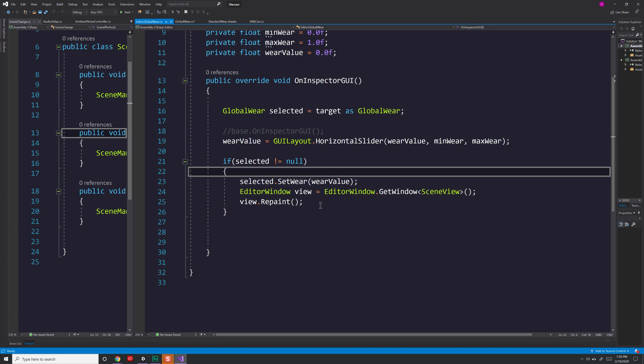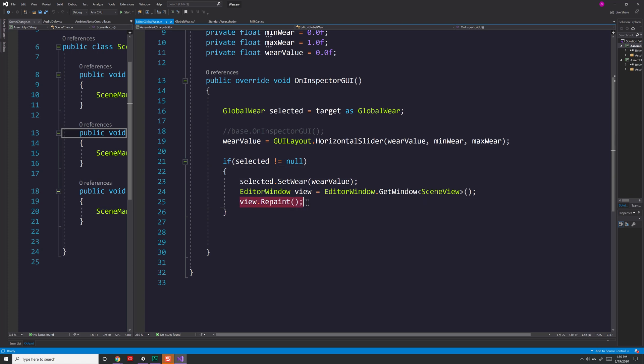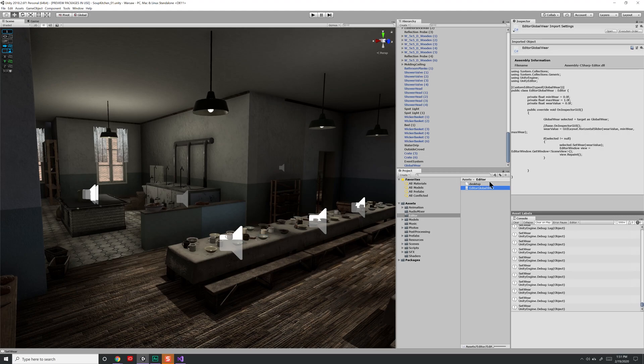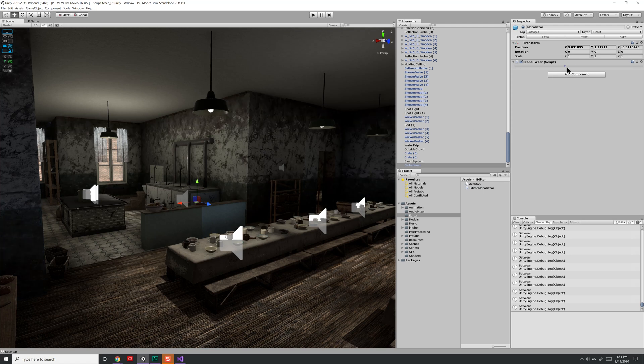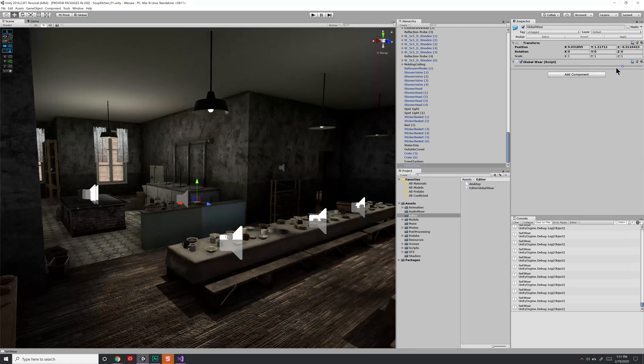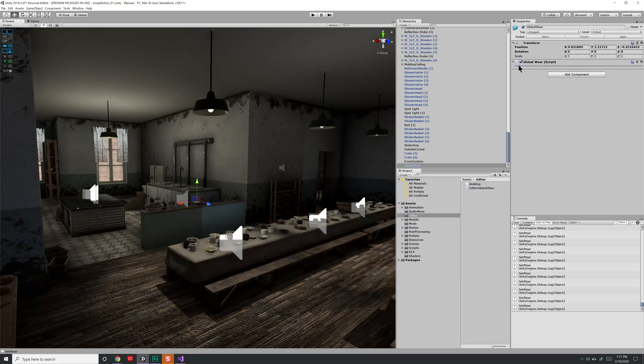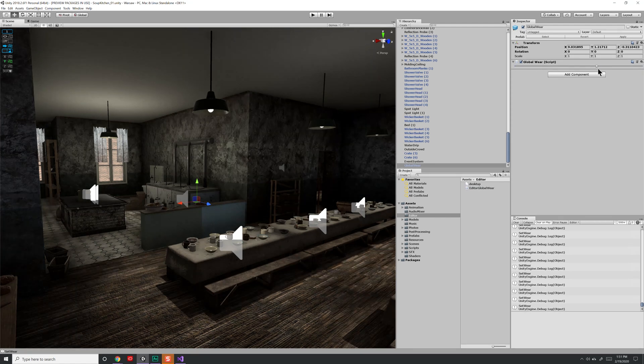Now, if you do that, there's a good chance you're not going to see anything actually update in your viewport. So what I do is I grab the editor window and then I call repaint to make sure that it will continually repaint it every time this gets called. And with that, I'm able to go ahead and grab my global wear value, move it left and right and have all the objects in my scene affected at the same time.